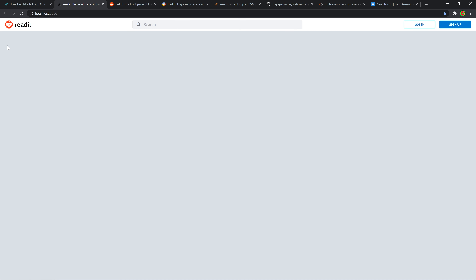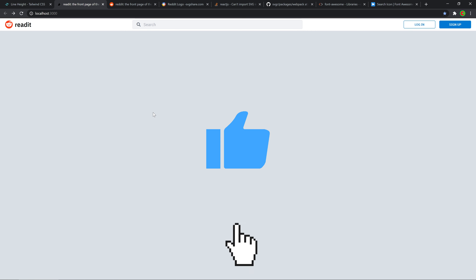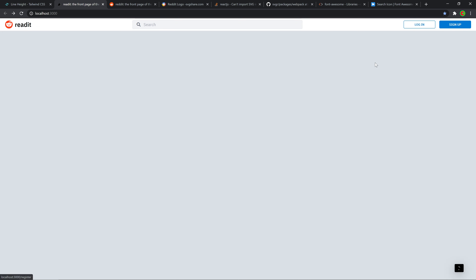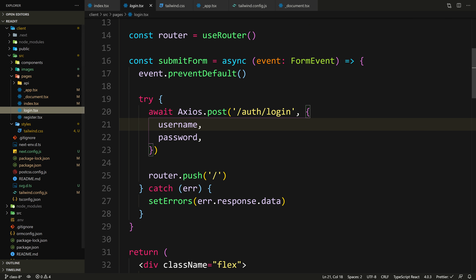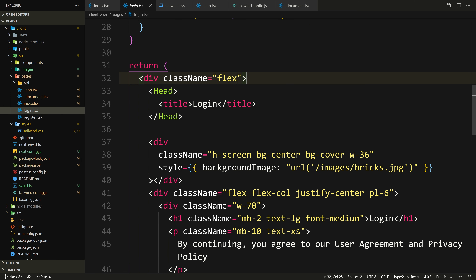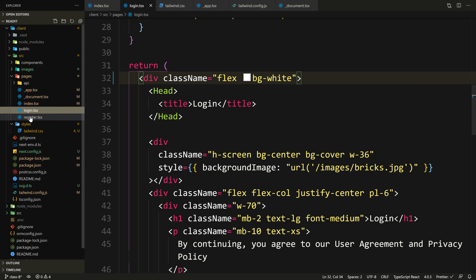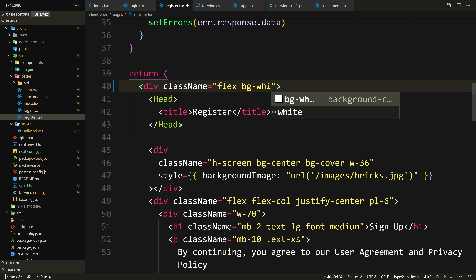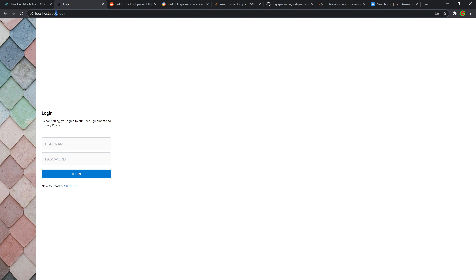The navbar is almost identical to Reddit. The buttons work — clicking takes us to the right pages. But I just realized that because we changed the body background color, it affected the login and register pages too. We can fix that by going to the login page and adding bg-white to the flex div, and doing the same for the register page. Now that's fixed.